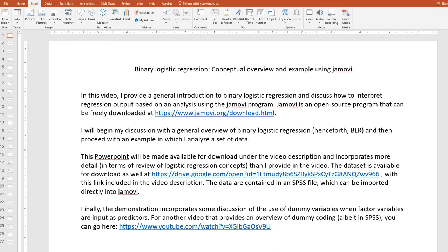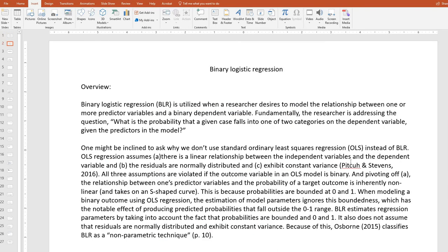Let's go ahead and get started. Binary logistic regression is utilized when a researcher desires to model the relationship between one or more predictor variables and a binary dependent variable. Fundamentally, the researcher is addressing the question: what is the probability that a given case falls into one of two categories on the dependent variable, given the predictors in the model?